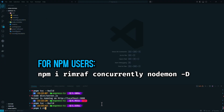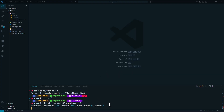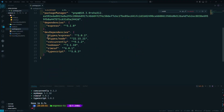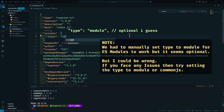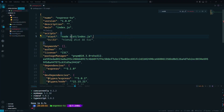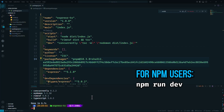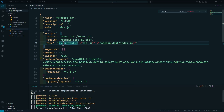Let's run pnpm install rimraf, concurrently, and nodemon with the -D flag to install them as dev dependencies. In package.json, we'll create a start script that runs dist/index.js. For the build script, we delete the dist directory with rimraf and then run the TypeScript compiler. For the dev script, we use concurrently to run tsc with the watch flag alongside nodemon watching dist/index.js — so we're watching for TypeScript changes, compiling, then running the JavaScript with nodemon.